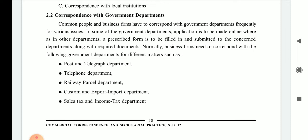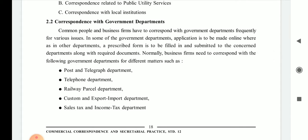Common people and business firms have to correspond with government departments frequently for various issues. For example, if a person has any problem with the income tax department, they have to write a letter to that department. Business firms also have to write similar letters to the same departments.